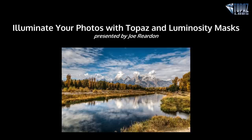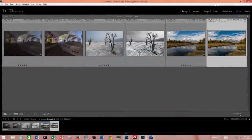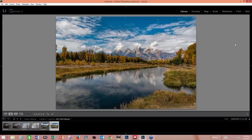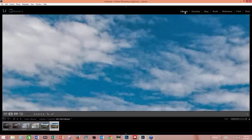Thank you very much. Let me show my screen here. So these are the three images that I'm going to be working with today. I'll show you the before and the after on all three. We've got this one that you've seen in the introduction, which is the Tetons at Schwabacher's Landing that everybody out west is familiar with.